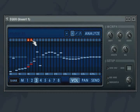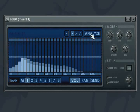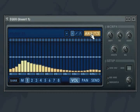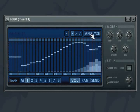The analyze button will generate an inverse EQ curve based on the incoming signal. This is great for crunching up drum loops.